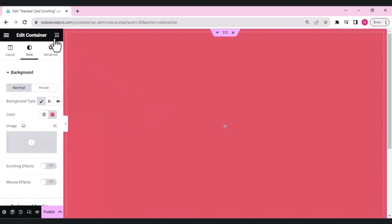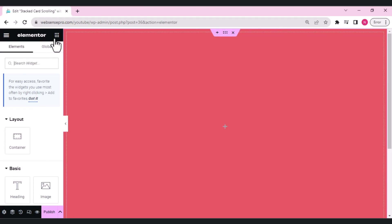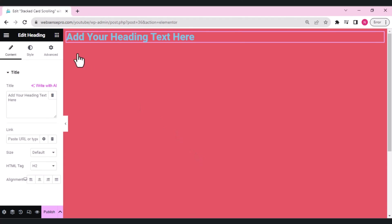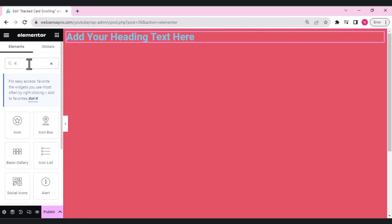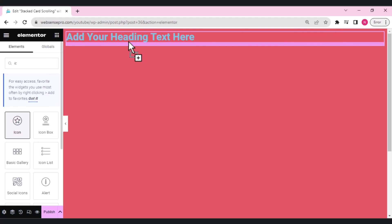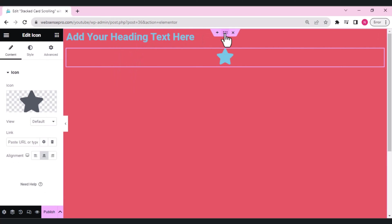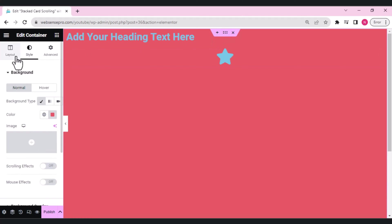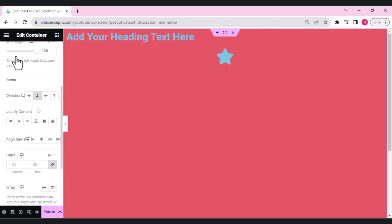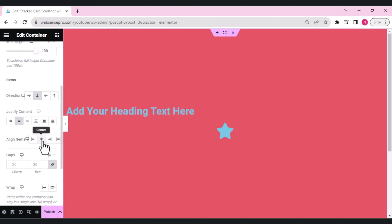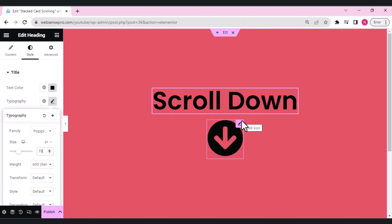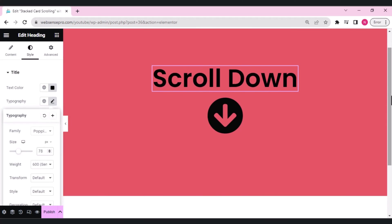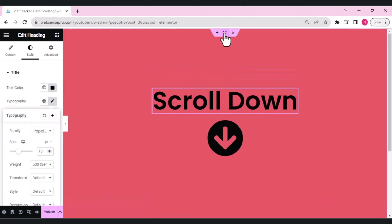Go to style and give it a nice background color from the color palette. Now I'll drag a heading widget first, then search for an icon widget and add it just below the heading. Go to the main container layouts, scroll down, and make the alignment center both horizontally and vertically.